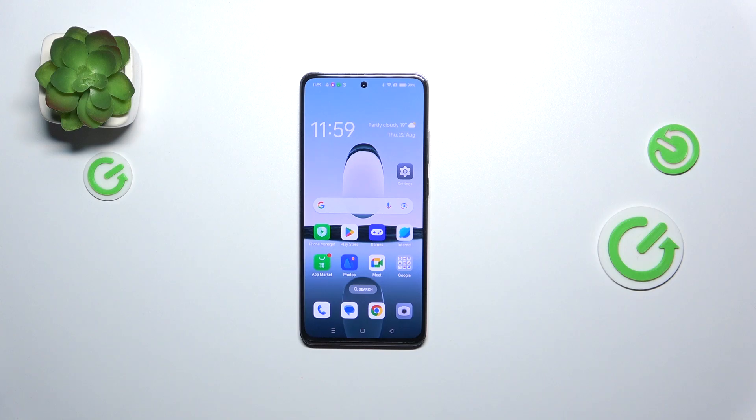Hi everyone. In front of me I've got Oppo A3, and let me share with you how to change the ringtone on this device.